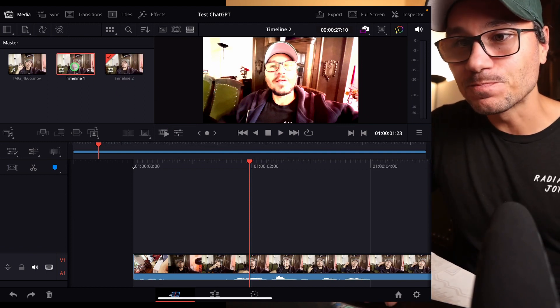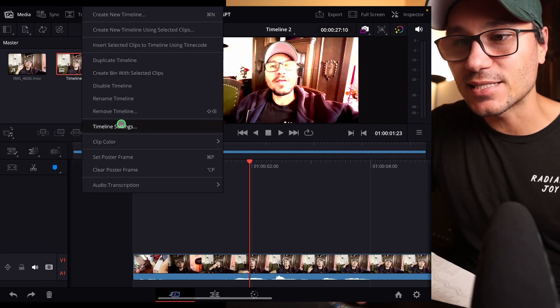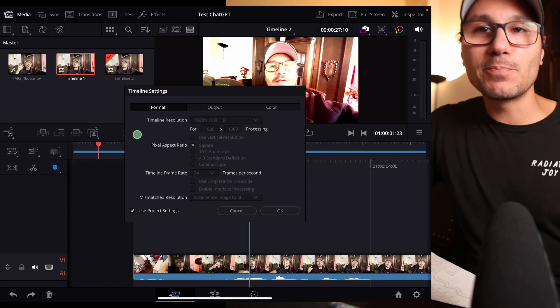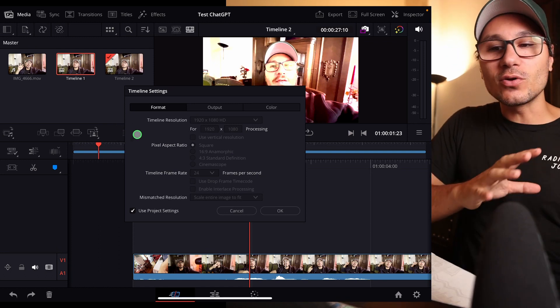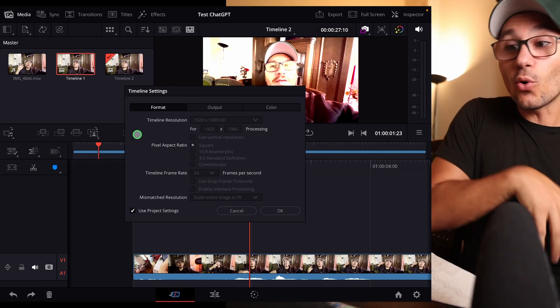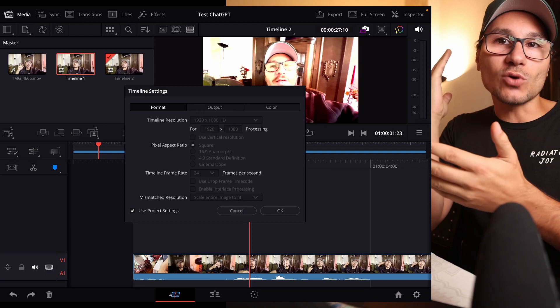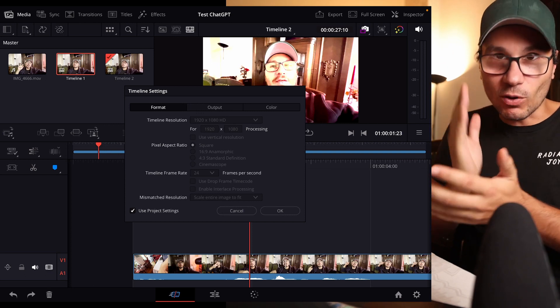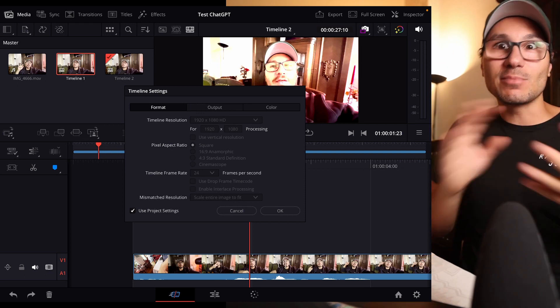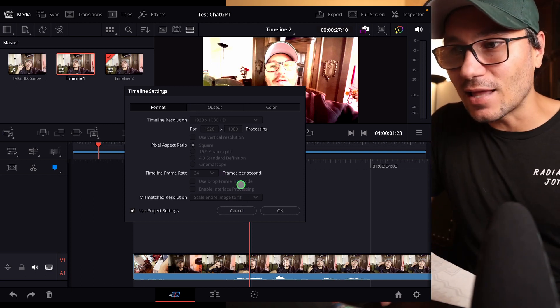If you come in here and you go to the timeline settings, in the past you could only use either project settings or you could change something, and it was always the same settings for that one project. But now you can actually do, for example,